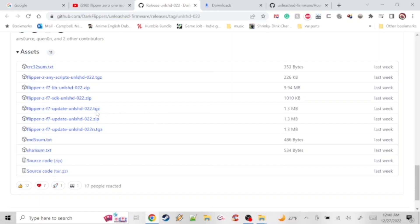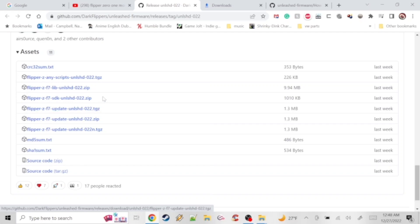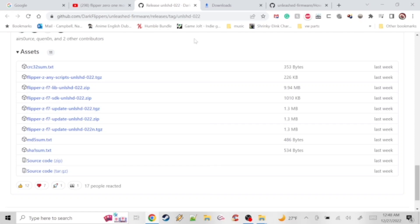You're going to go ahead and download that one. It's a pretty small file, it's going to take probably like two or three seconds if you've got decent internet. Once that's downloaded, you're going to want to go ahead and plug in your Flipper Zero into your computer.